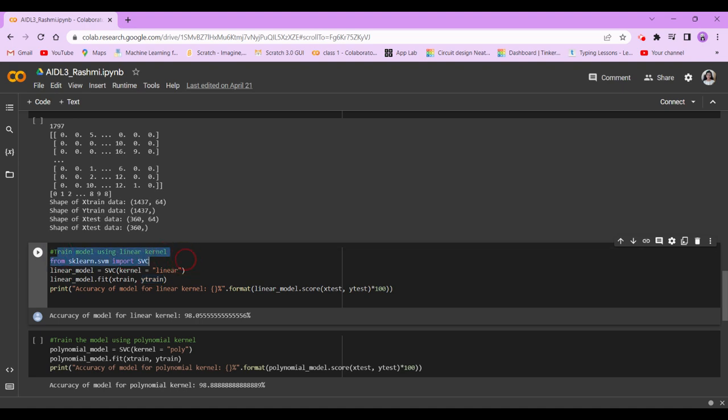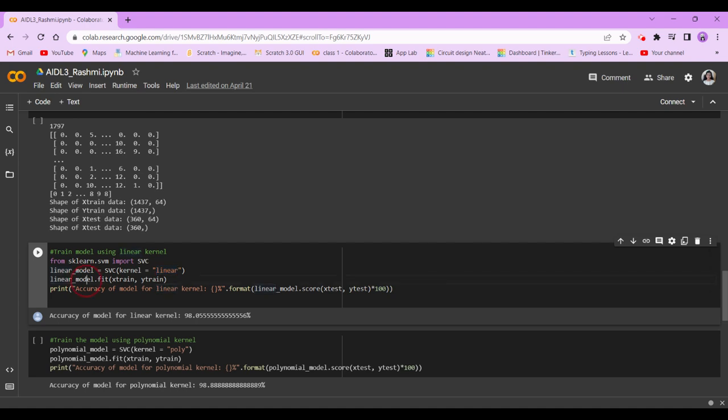This is what our topic is related to. So from sklearn.svm, we are going to import SVC. Now linear_model = SVC(kernel='linear'), linear_model.fit x_train and y_train.